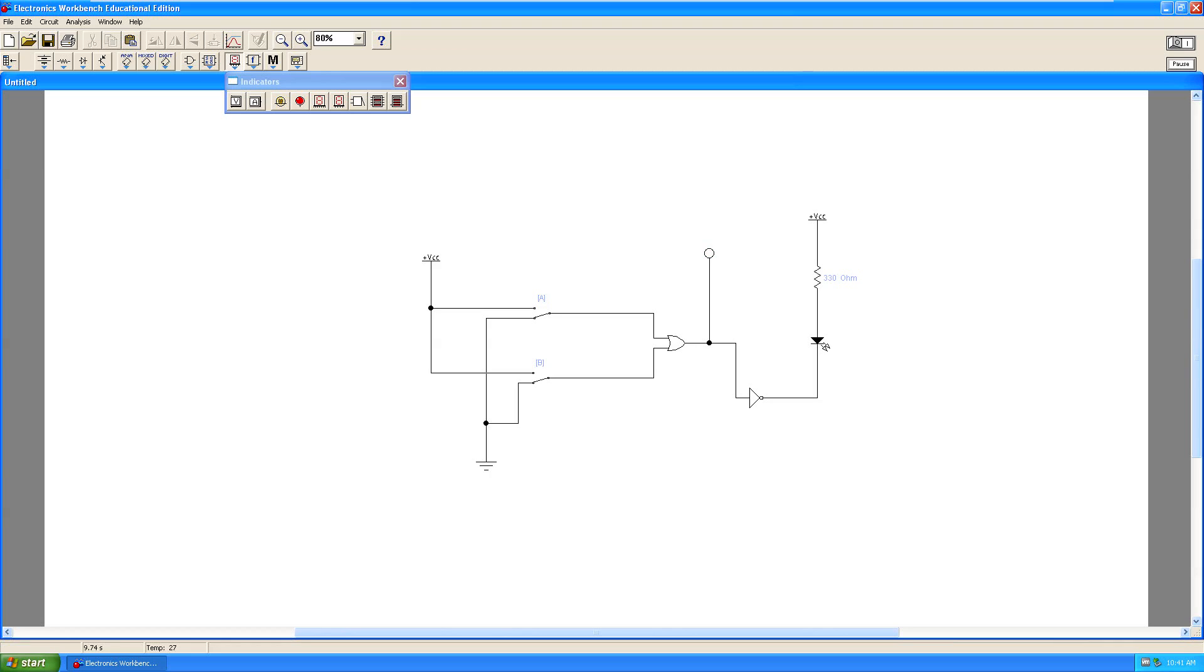Don't forget to run through all of the states in your truth table in the correct order. You will need to turn off the emulator if you need to make any changes to your circuit.